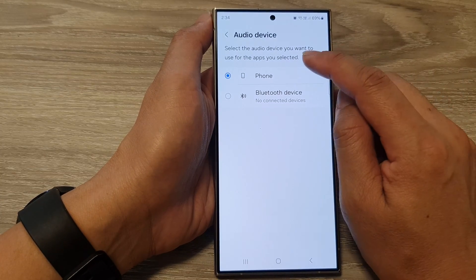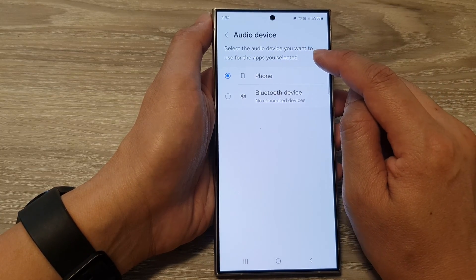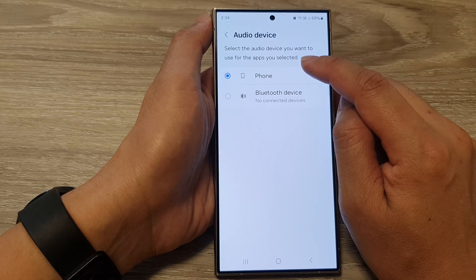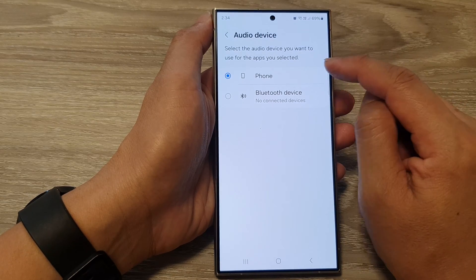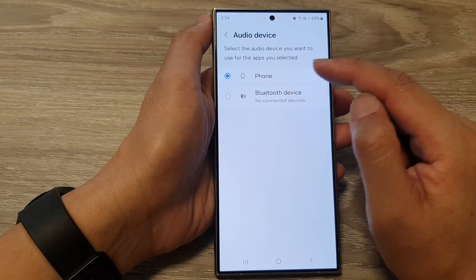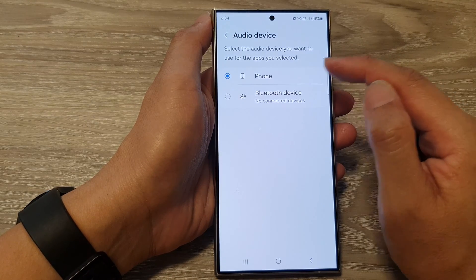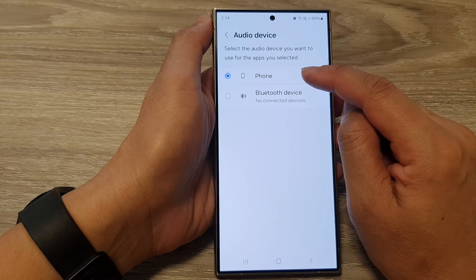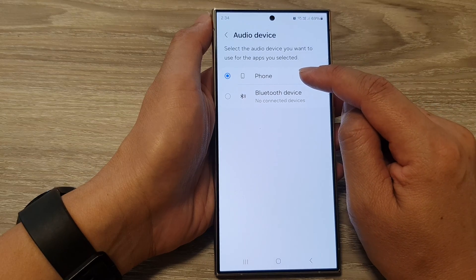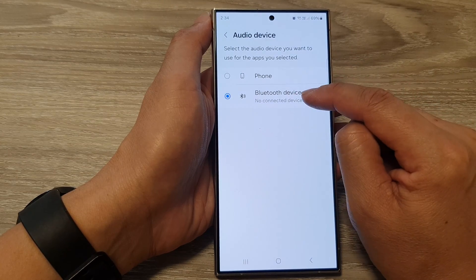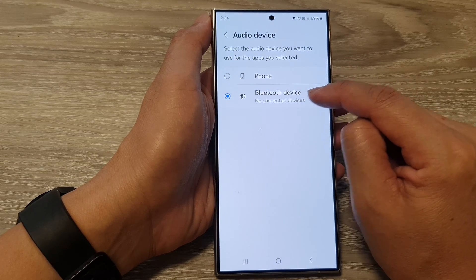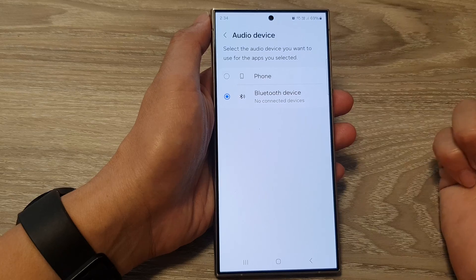Then you tap on the back key. Next, tap on Audio Device. Here it says select the audio device that you want to use for the apps you selected. So for YouTube and YouTube Music, at the moment it is set to play on the phone, but you can set it to play on a Bluetooth device instead.